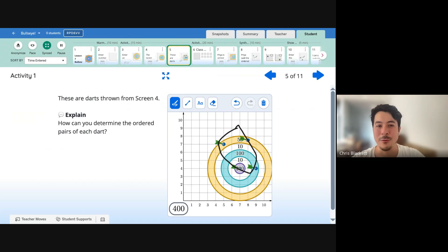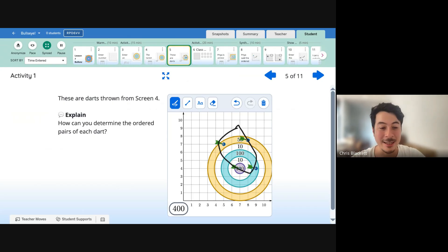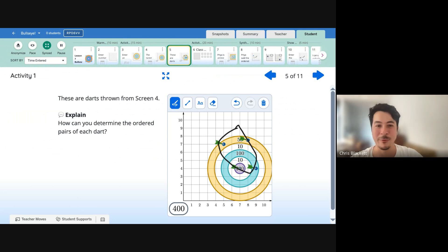So now that you know how to create an account, how to find a lesson, how to assign it, we hope to see you in Amplify Classroom. Thanks.